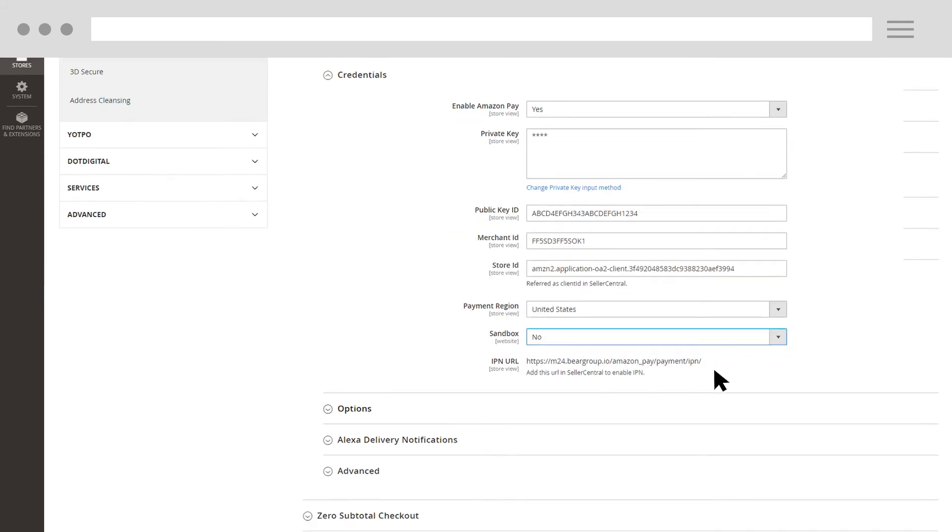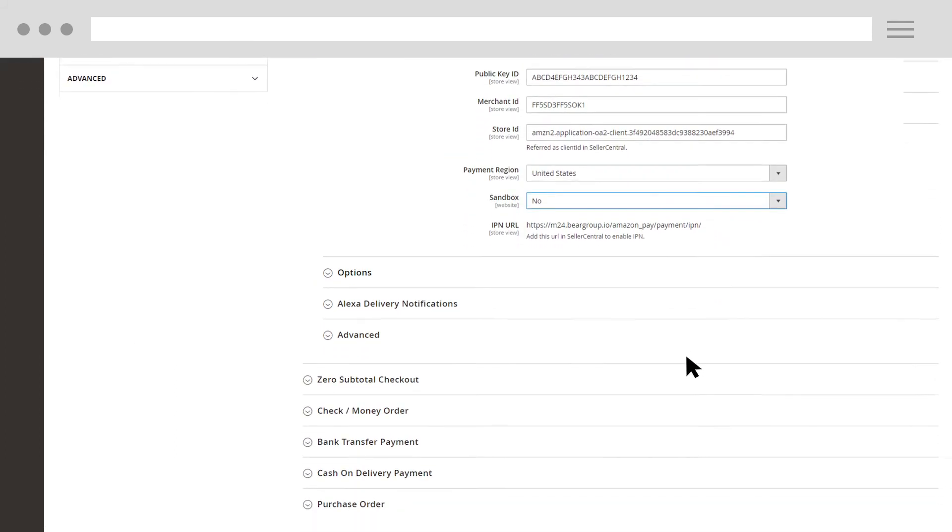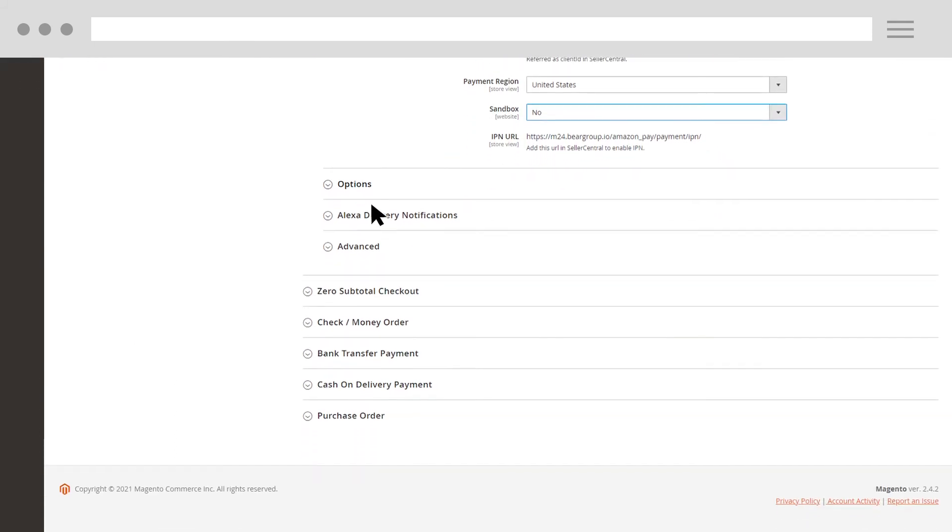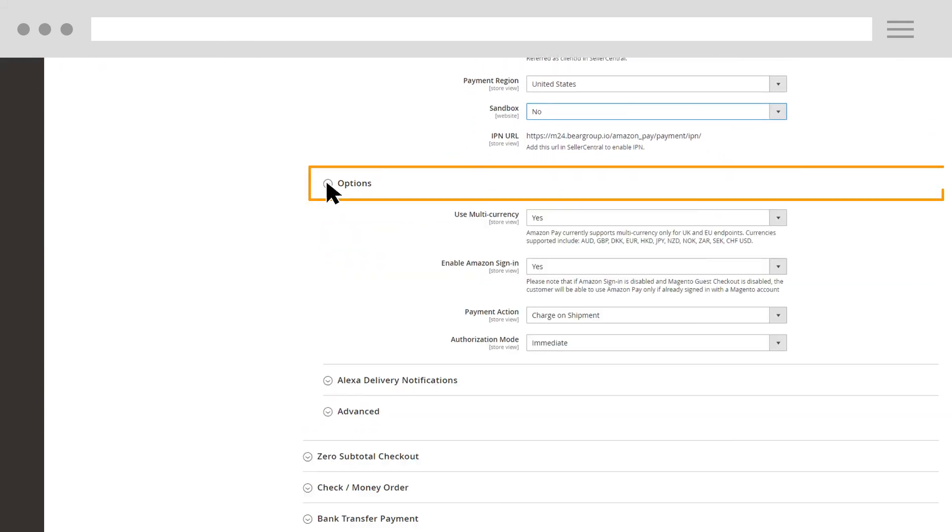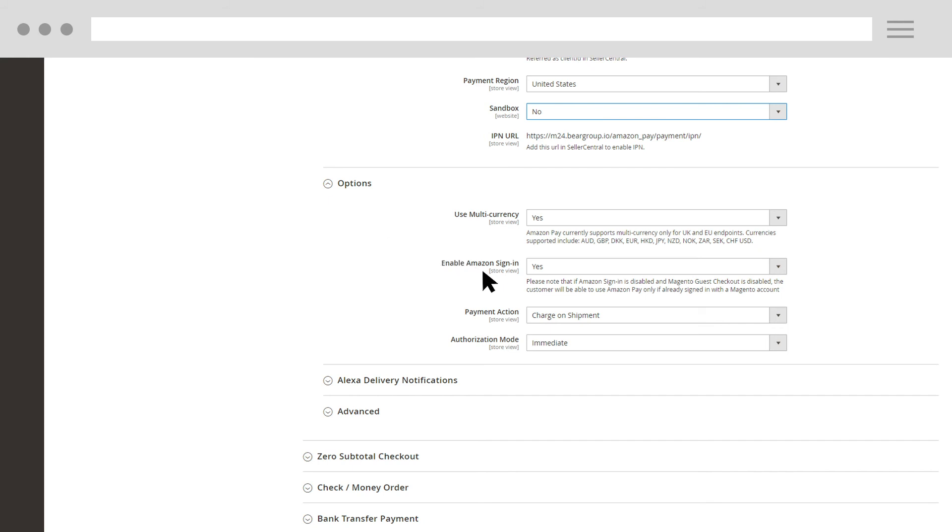Next, scroll down and expand the Options section. Here, you can enable Amazon Sign-in, change your payment action, and choose your authorization mode. You can also set up Alexa delivery notifications or customize your extension further in the Advanced section.